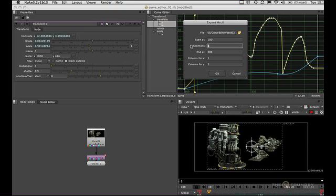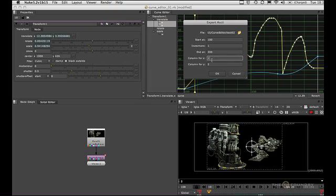This will also work if you are exporting curves generated from expressions. The column fields allow me to change the order of X and Y to match the target application. Here we're setting 1 for X and 2 for Y.